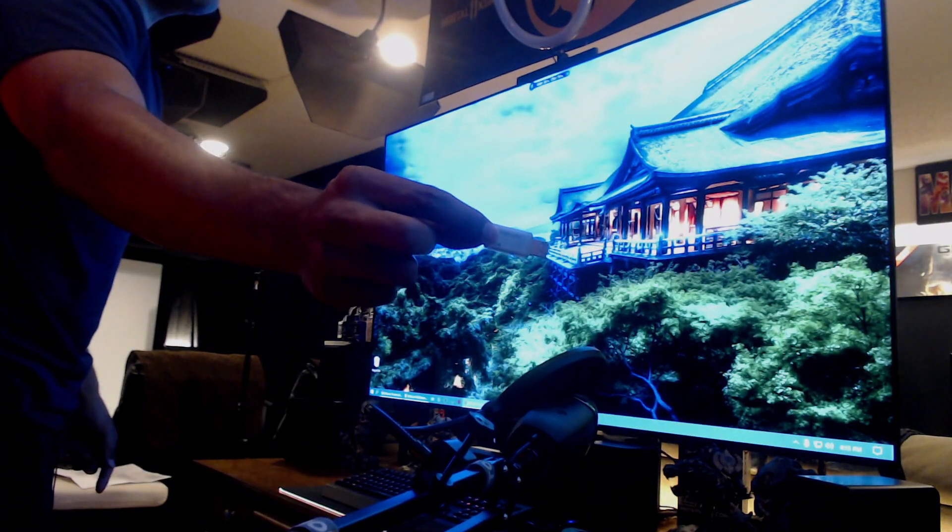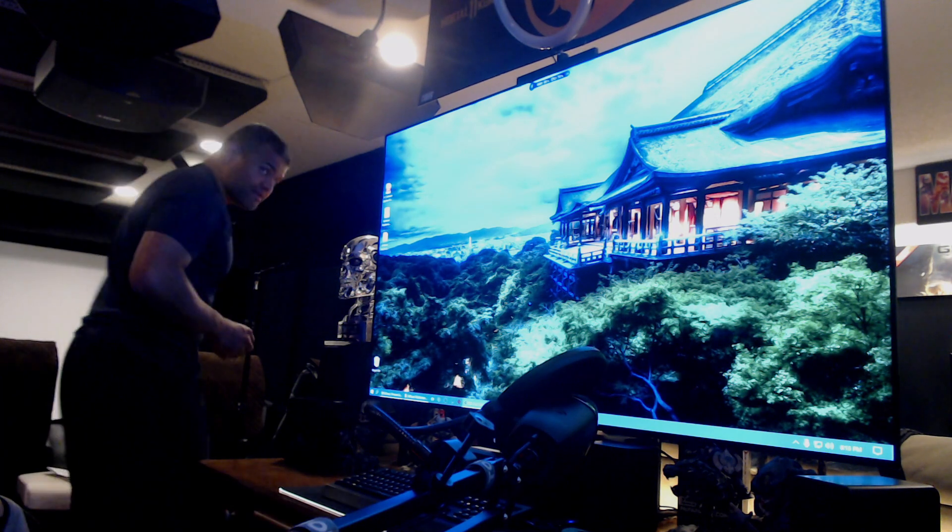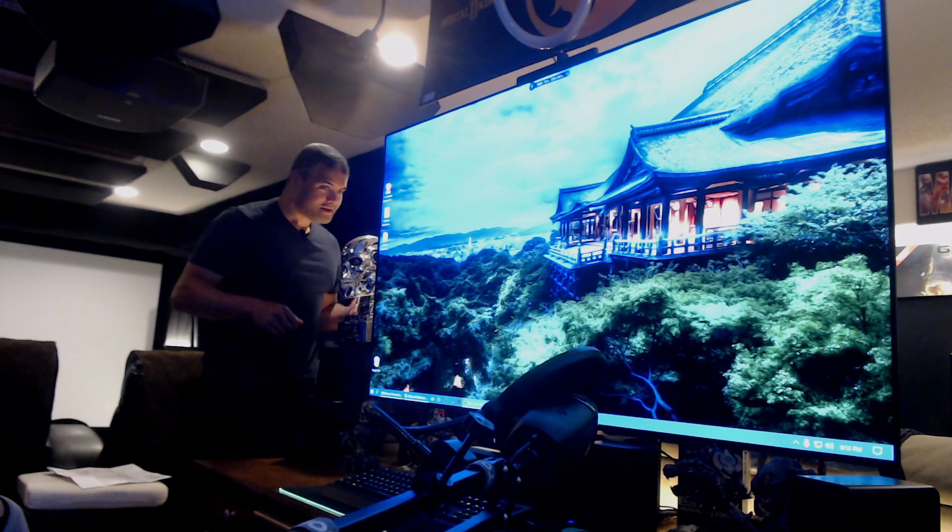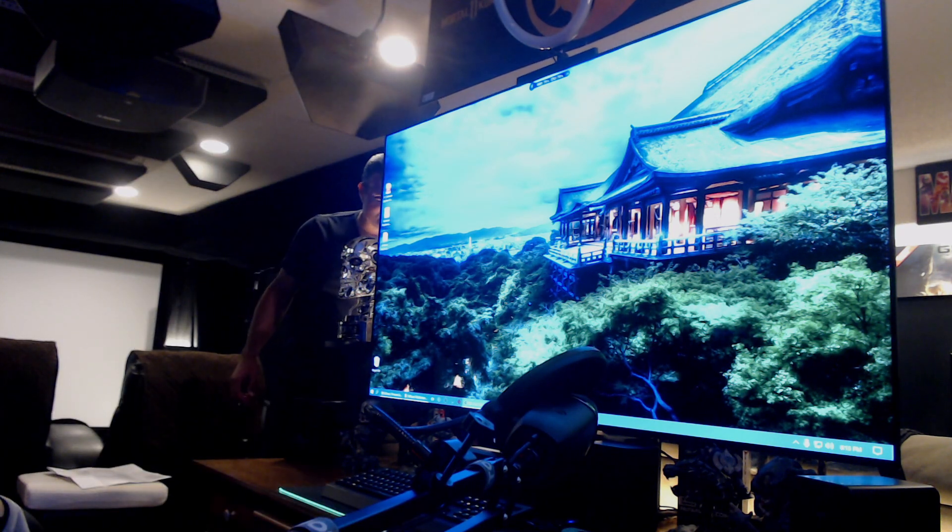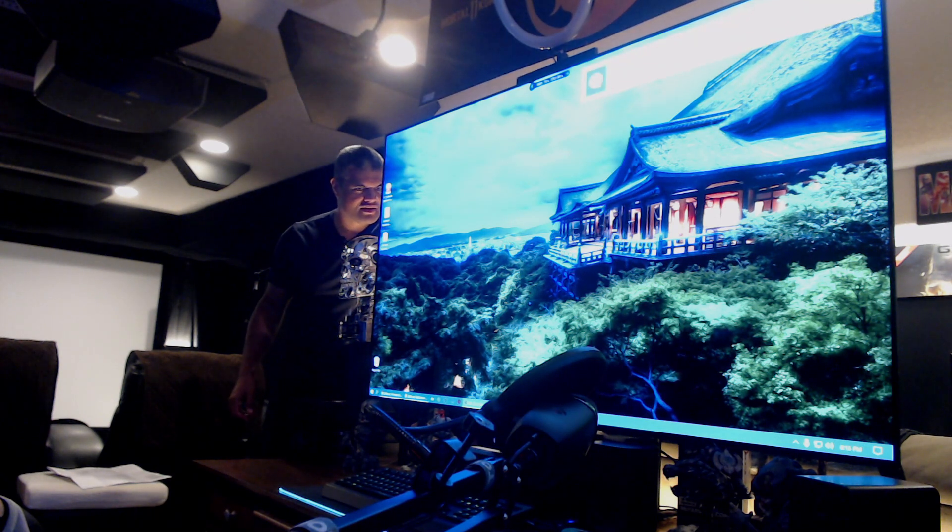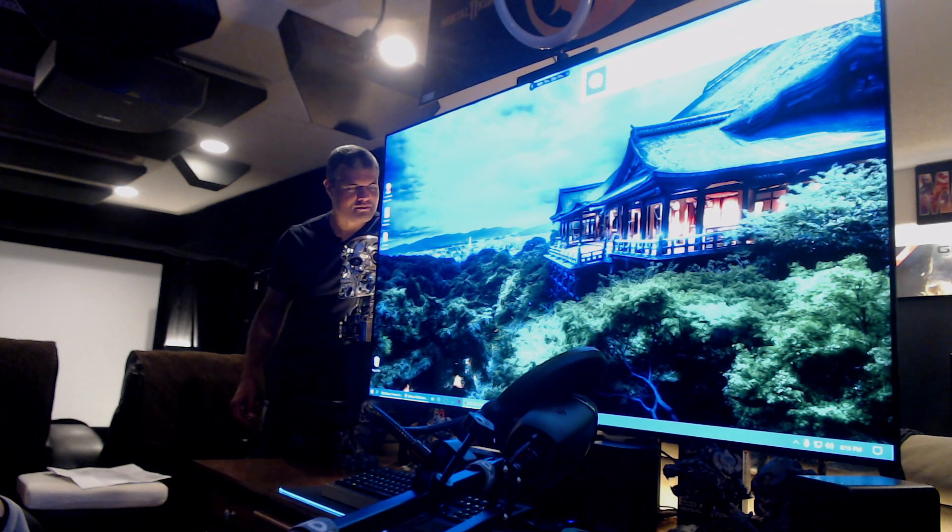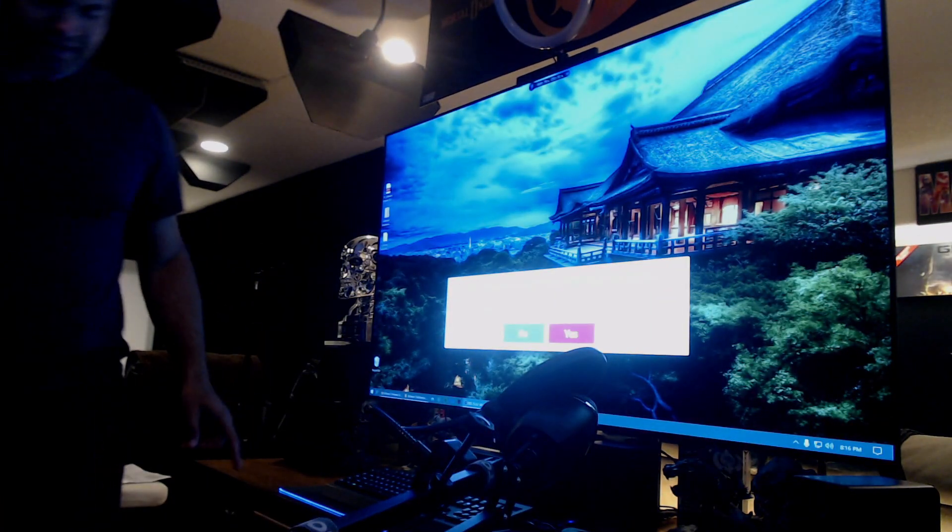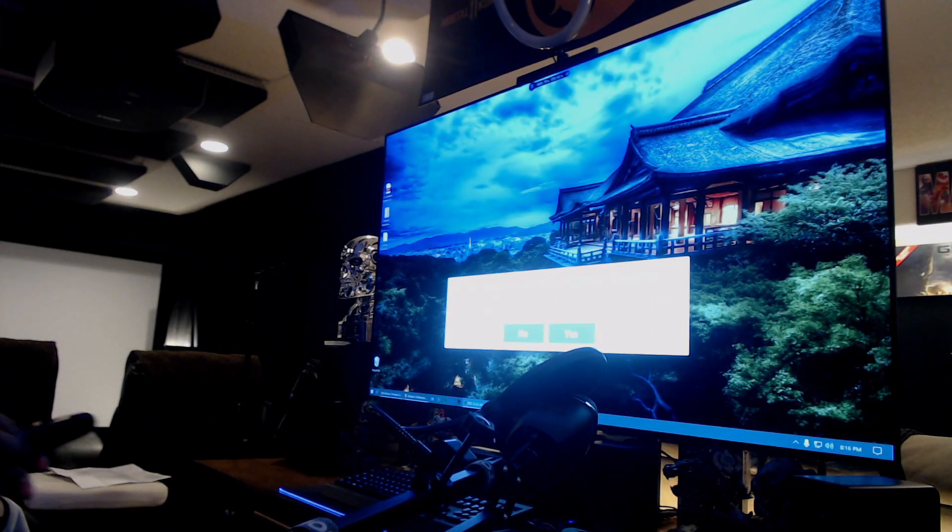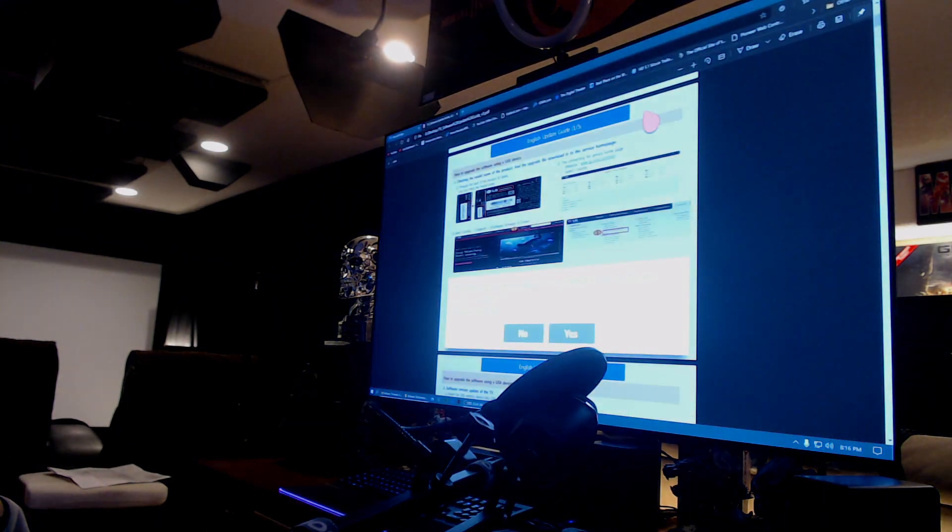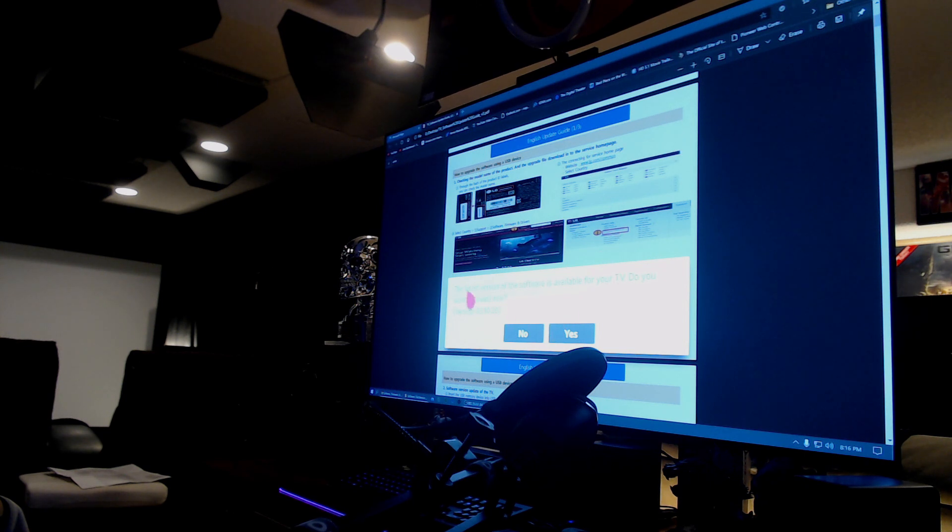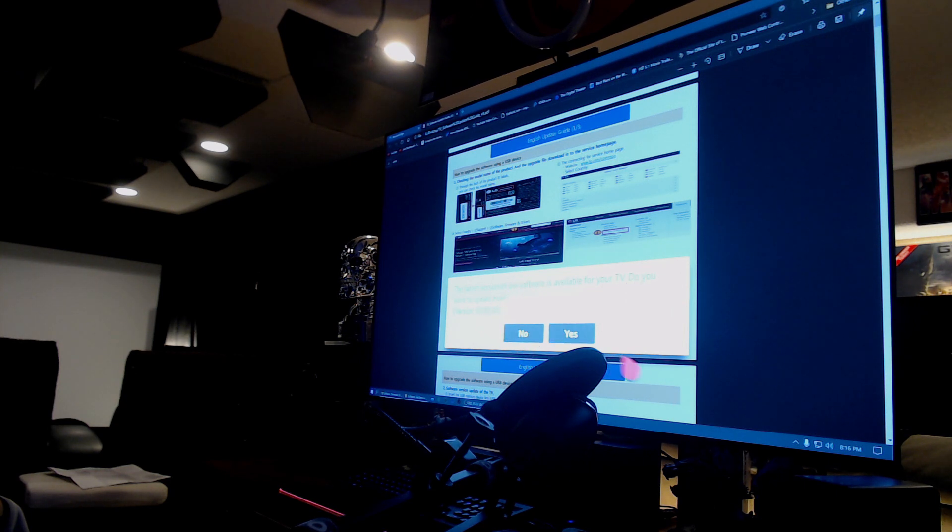Right there! Okay, go to the back of the TV. What's up y'all? Going to a USB port back of the TV with the file. Boom! What we got? Well, the latest version of the software is available for your TV. Do you want to update now? The version 3.10.20. Yes!